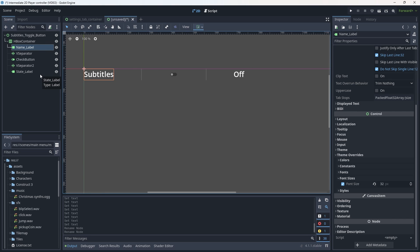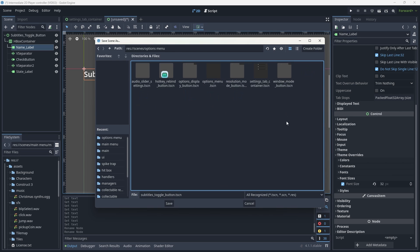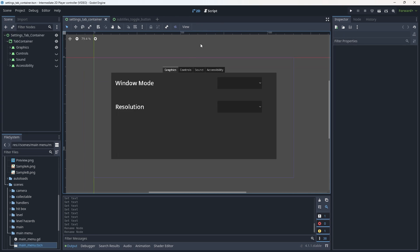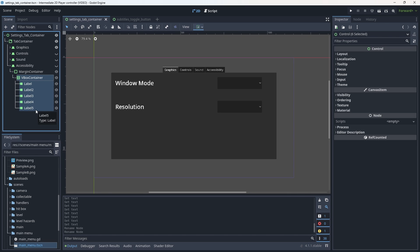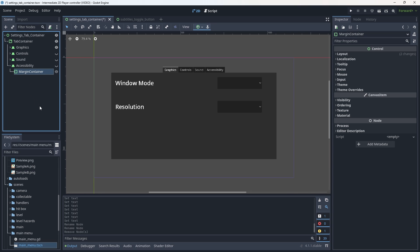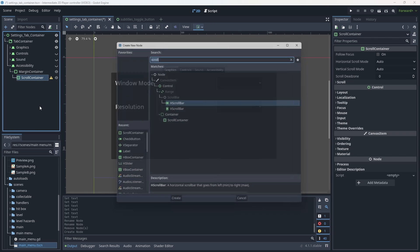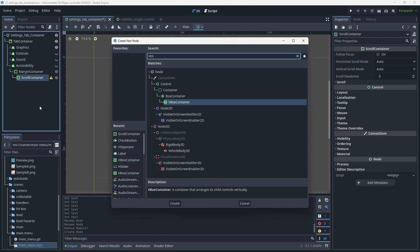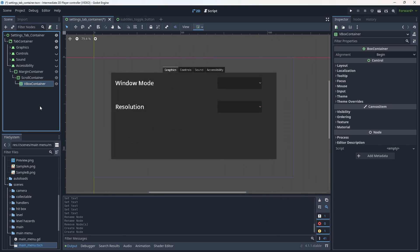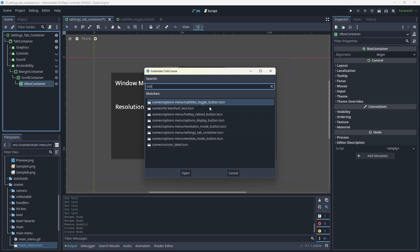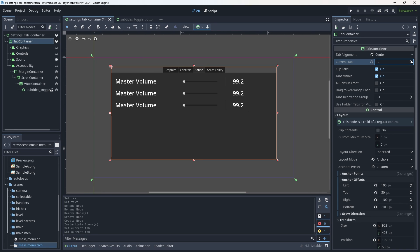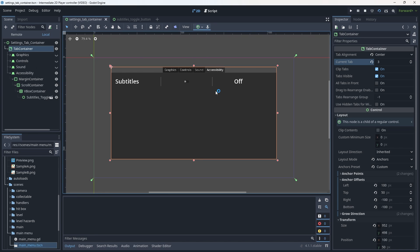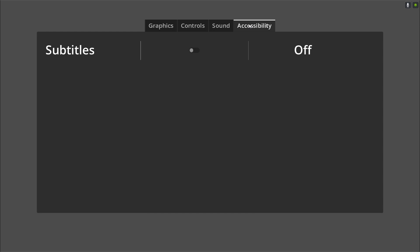Let's hit ctrl s to save this. We'll go into scenes, go into options menu, and we'll save it in that. Now before I go and modify this anymore, add a script to it, I'm going to go and add it to the accessibility tab in our settings container. So I'm going to use the same setup that I usually do, where it goes to the container tab, a margin container, and then adding to that margin container we'll add a scroll container, and then a v-box, and then we can add our settings button. So subtitles toggle button, there we go. Now if we go to the tab container and change the current tab or increment that towards the accessibility, we'll get to see how that's lined up. Perfect.